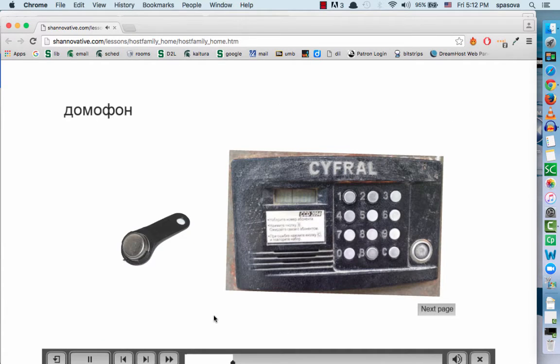Now use the fob — it's called a tabletka — to open the door to your apartment building.